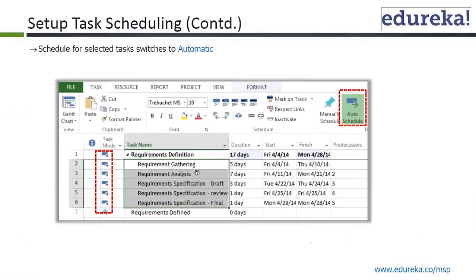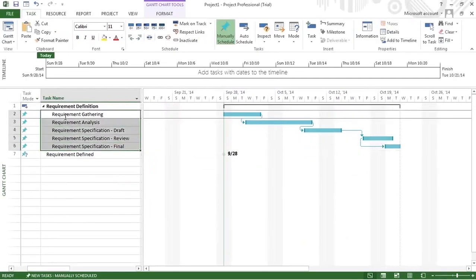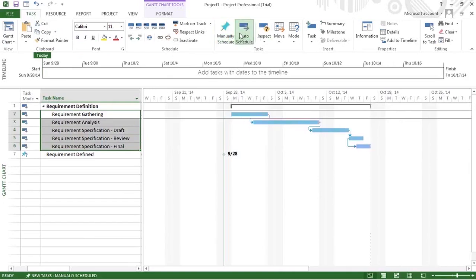All the tasks have been selected — these five, which are essentially sub-tasks of requirement definition. These five are selected and you press auto schedule. This is our task tab, and in the task group we have manual schedule and auto schedule. Now I have done the auto schedule.